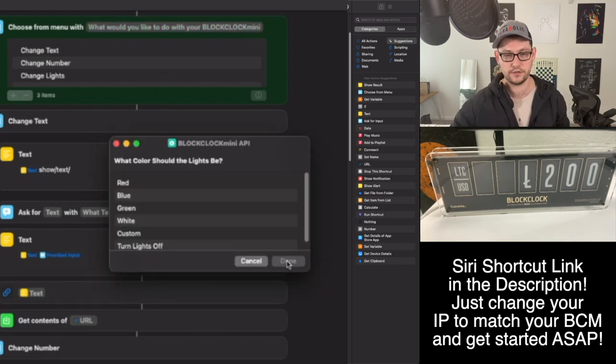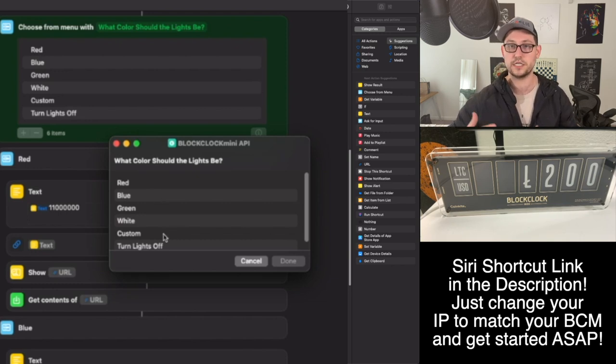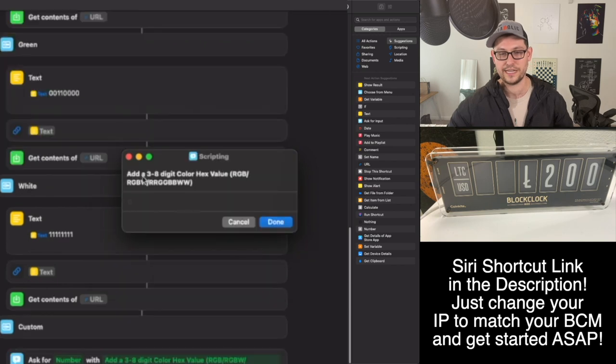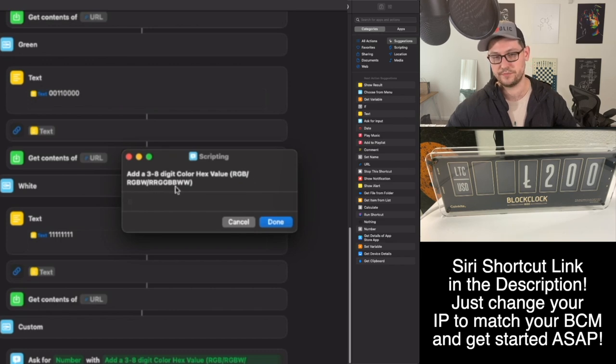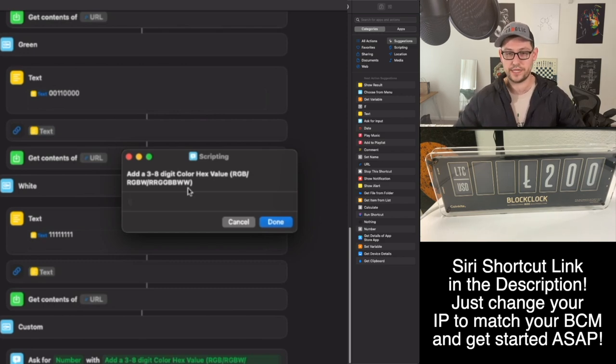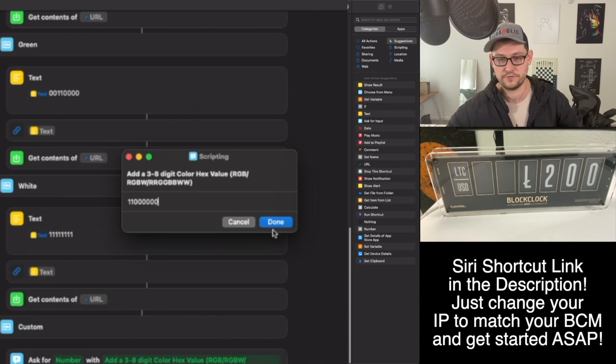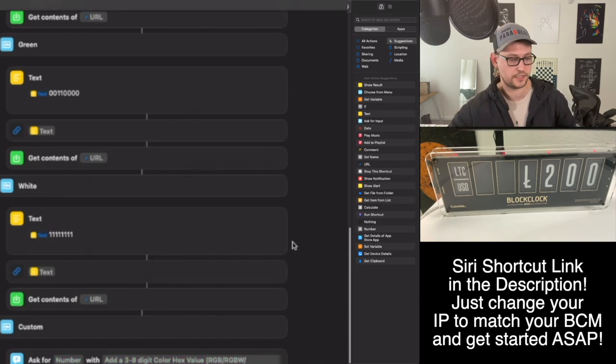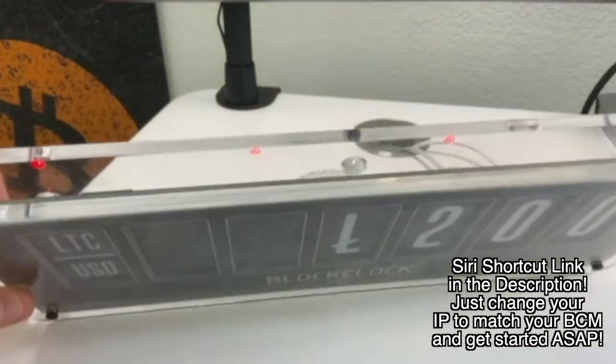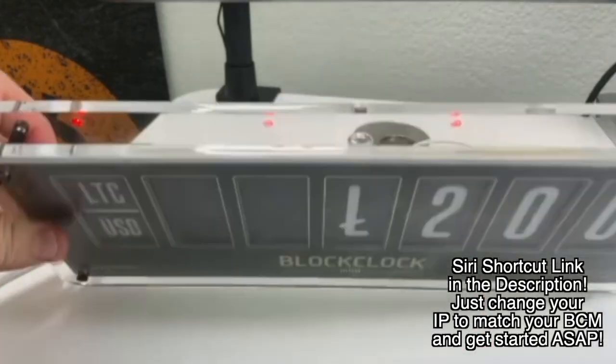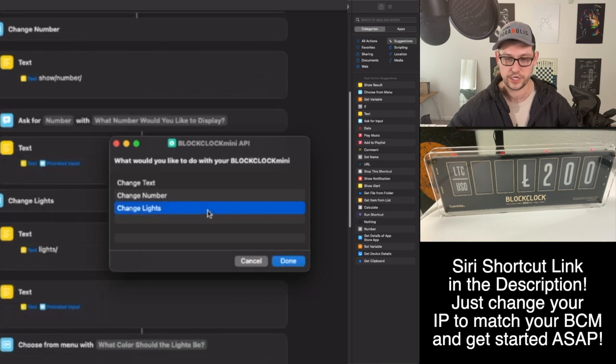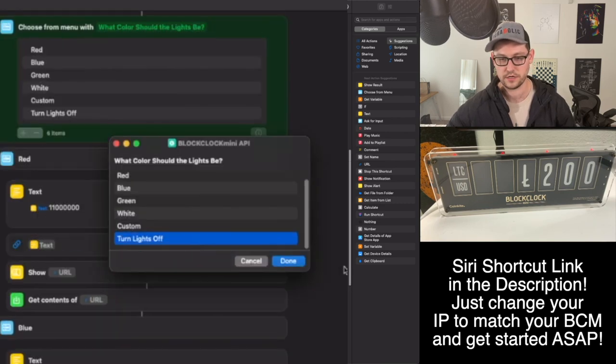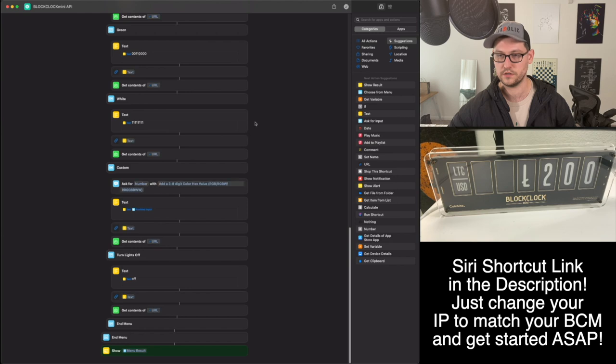You should just be able to pull it onto your phone, edit your IP address to whatever yours is for your BlockClock Mini, and then just start using this right away. If we hit play here, it's going to say what would you like to do with your BlockClock Mini. We can change text, number, or lights. Let's do a lights demo here. It's giving us the option for red, blue, green, white or custom. The custom option is going to allow you to enter any three to eight digit color hex value in the form of RGB, RGBW, or RRGGBBWW. Let's enter an eight digit one and do red: 11000000. If we hit done, now our BlockClock Mini should be showing red. You can see it a little bit here - there are red lights on the back of the BlockClock Mini now.